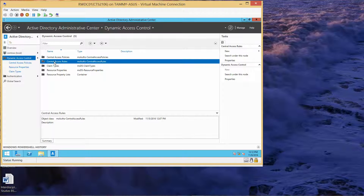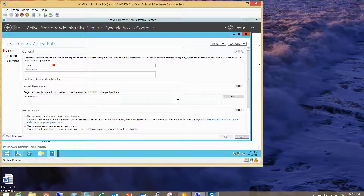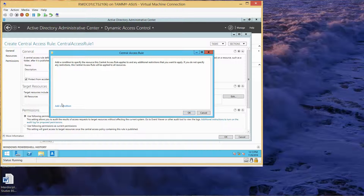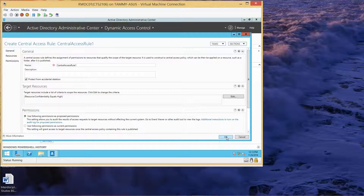From here we're going to click on Central Access Rules, right-click, New, New Access Rule, and we're going to type in Central Access Rule 1. Under Target Resources, we're going to click on Edit, then Add a condition. We want to make sure we have Resource, Confidentiality, Equals, Value, High. Then click OK, and then OK.